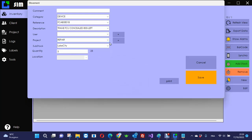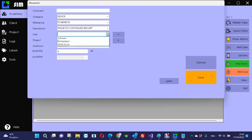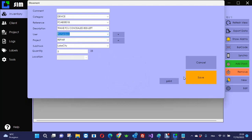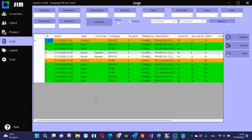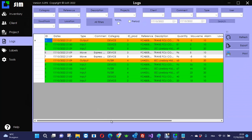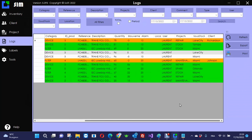Then it asks for a user. Which customer is that? Richardson. Save. Then you can see the quantity has changed. You can go to the log. You can see that the client is Richardson, that the sub-stock is Lake City, and the project is repair.